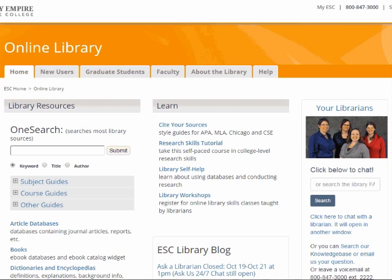The online library website is divided into three columns. The column on the left is for finding library research materials. The middle column is for news and how-to information. The right column has our reference chat box and other reference contact information, which you can use to ask us questions any time of the day or night.